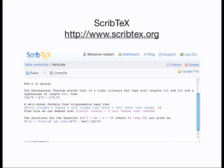Chances are your professor, a friend, or a Google search can be of help in installing your system if you should run into any roadblocks. In the next screencast, we'll get started using your LaTeX system to start making a simple text and math document. See you there!